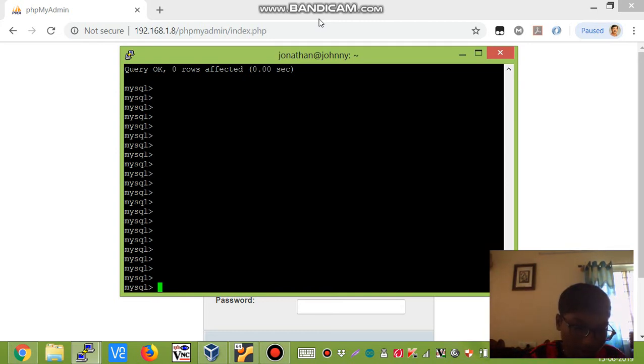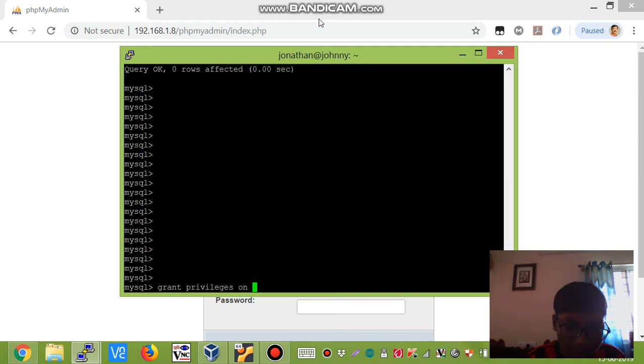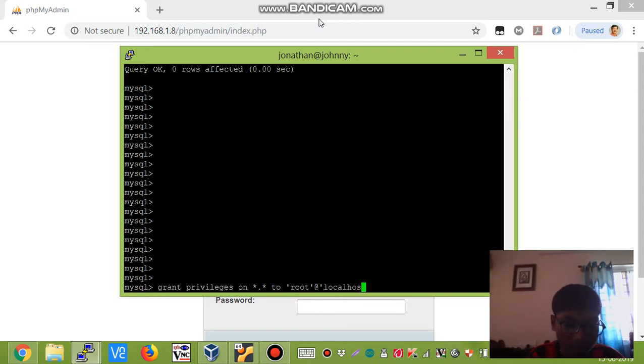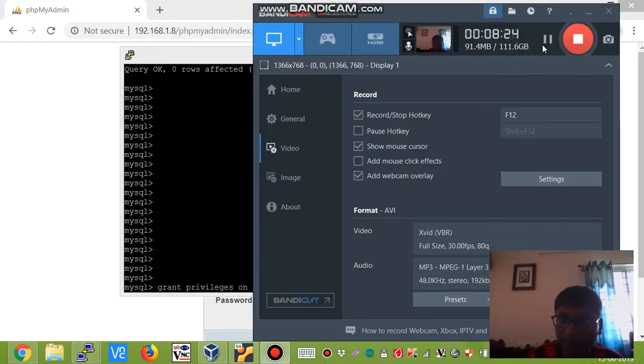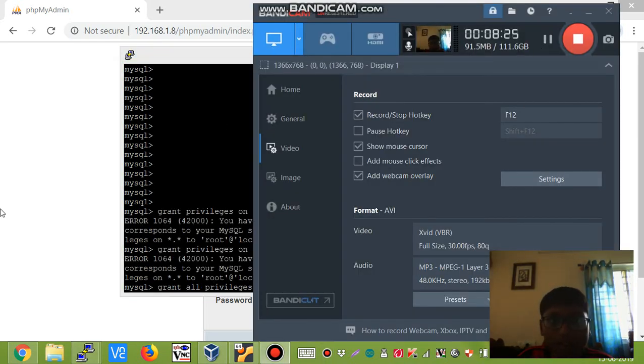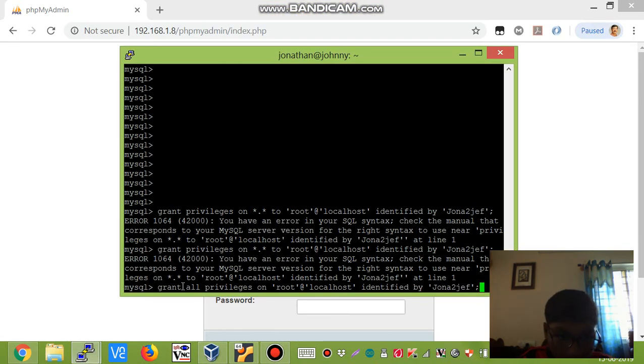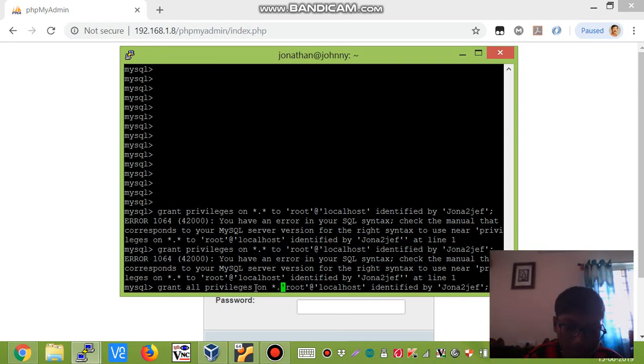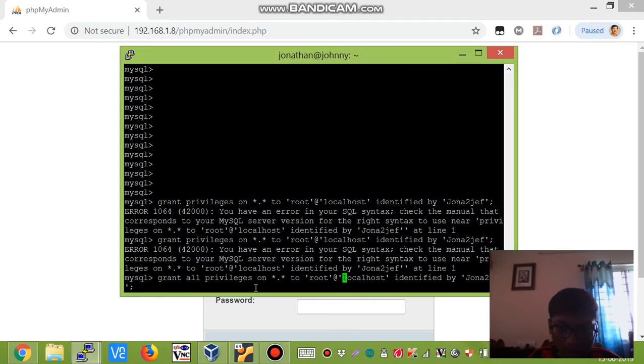Next step is we need to grant the privileges on all the databases available to root@localhost identified by your password. We need to say GRANT ALL PRIVILEGES ON all the databases to root@localhost IDENTIFIED BY your password.